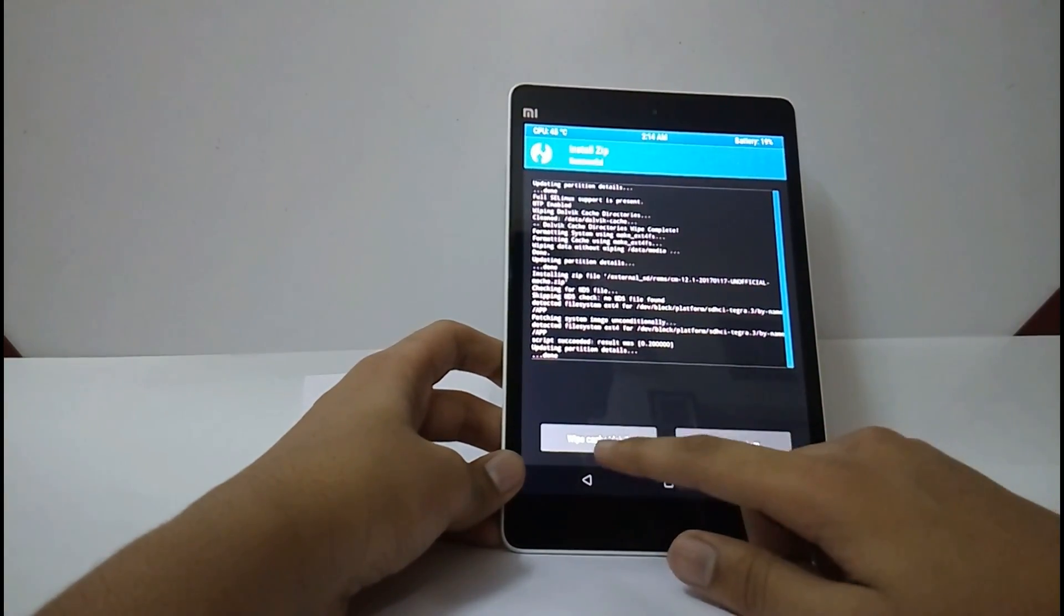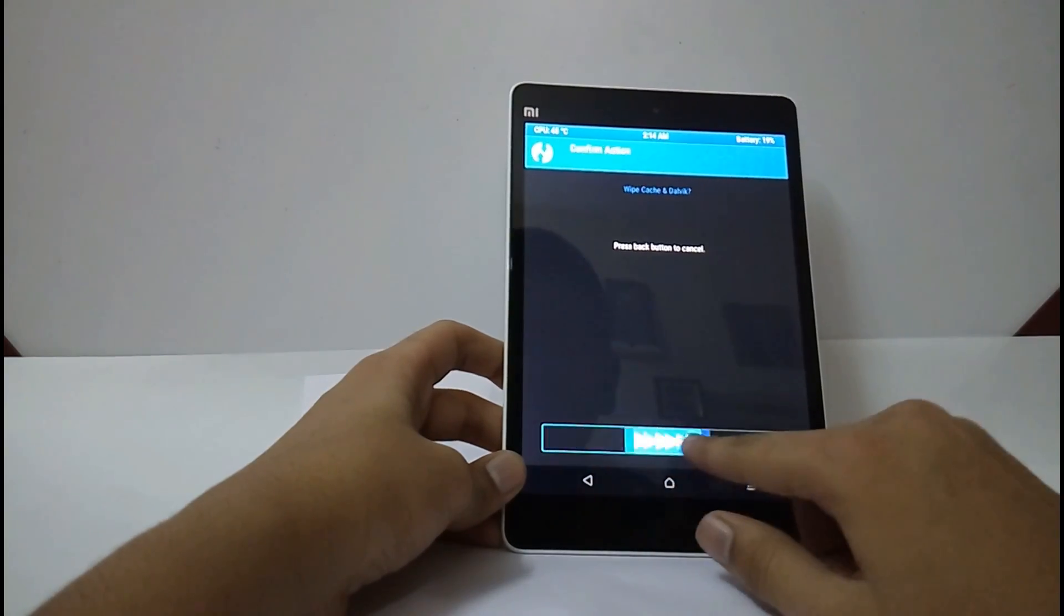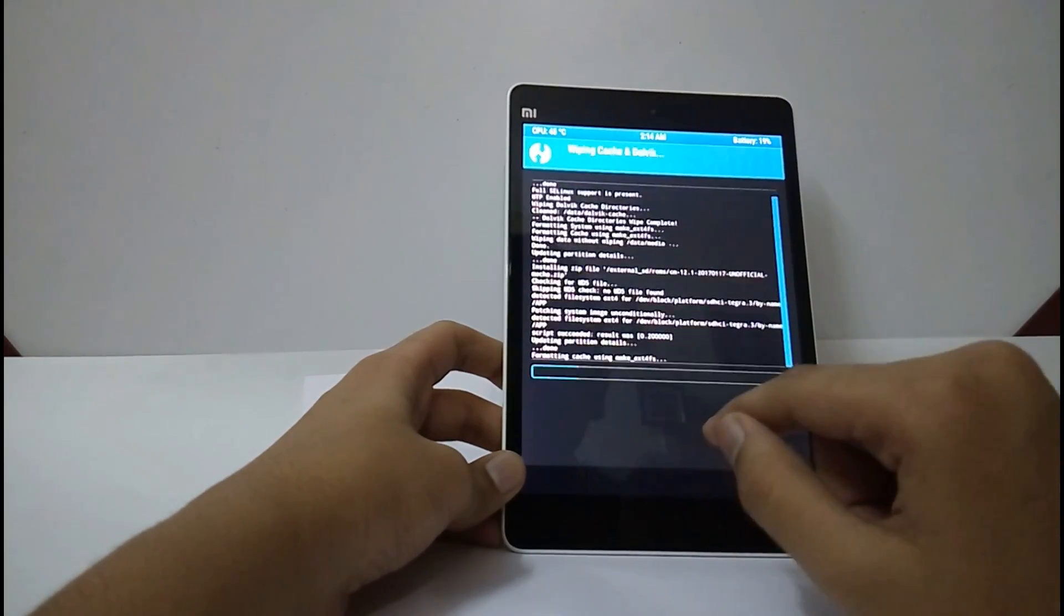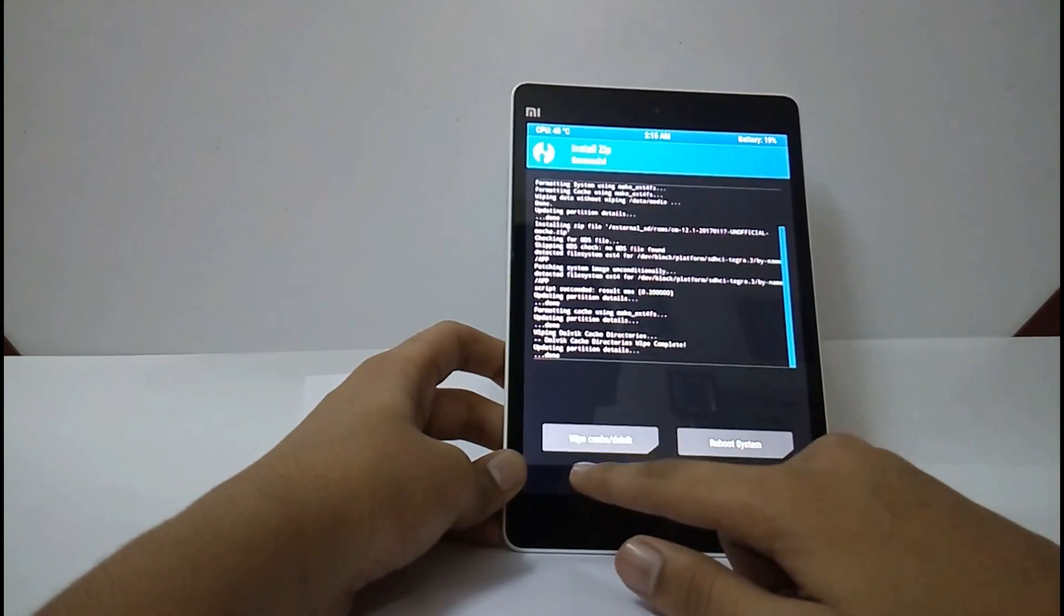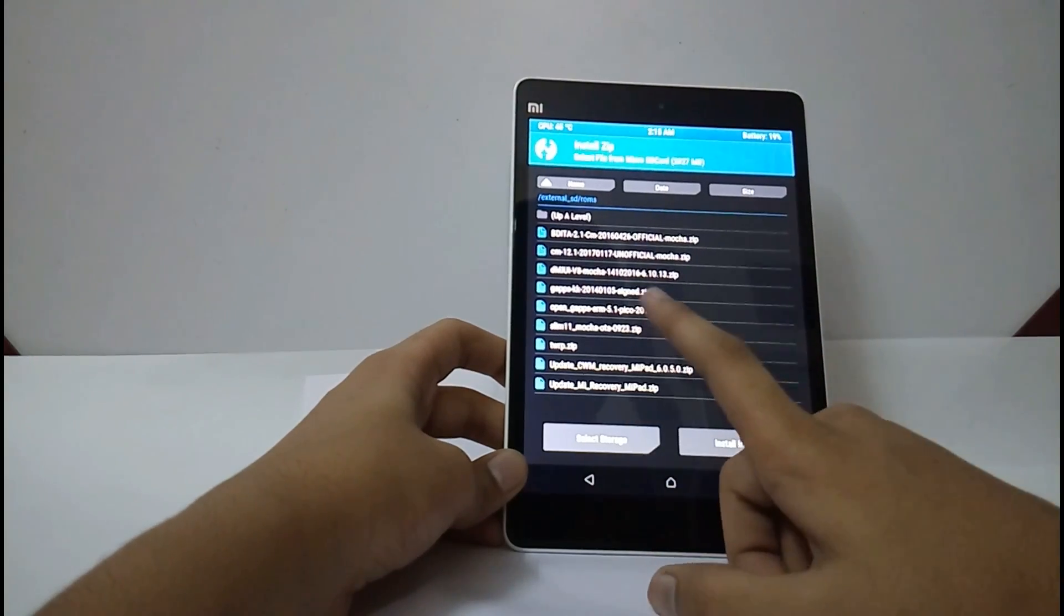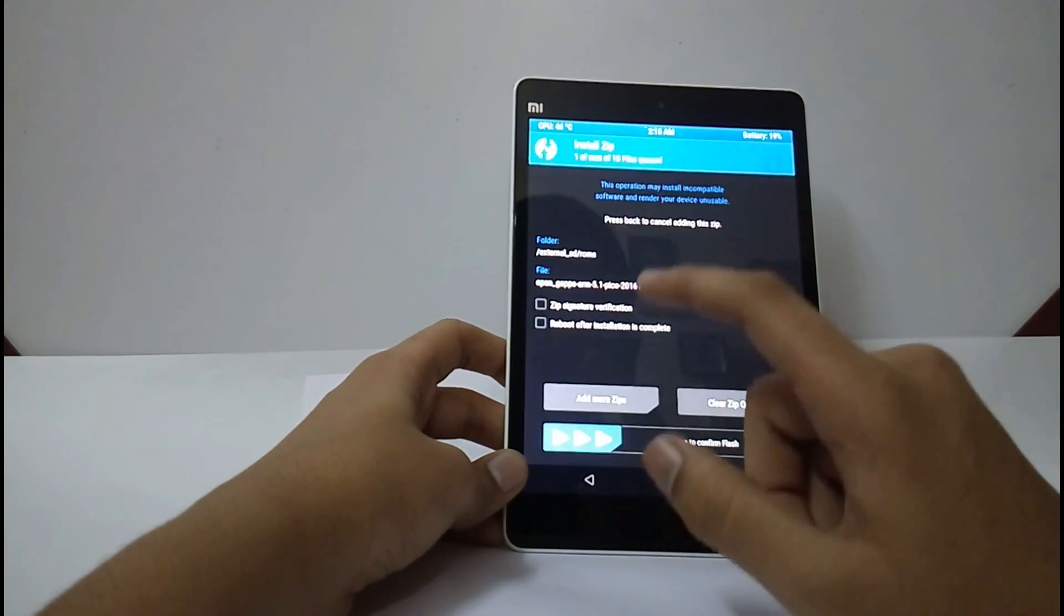Now, select wipe, cache and Dalvik. Swipe. Now, select back. I will also install the gaps, Google Apps.